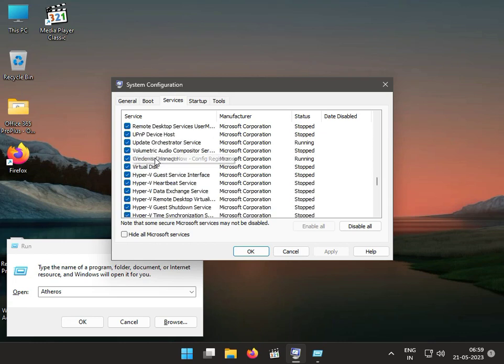Find it and uncheck it like this, then click Apply and OK.